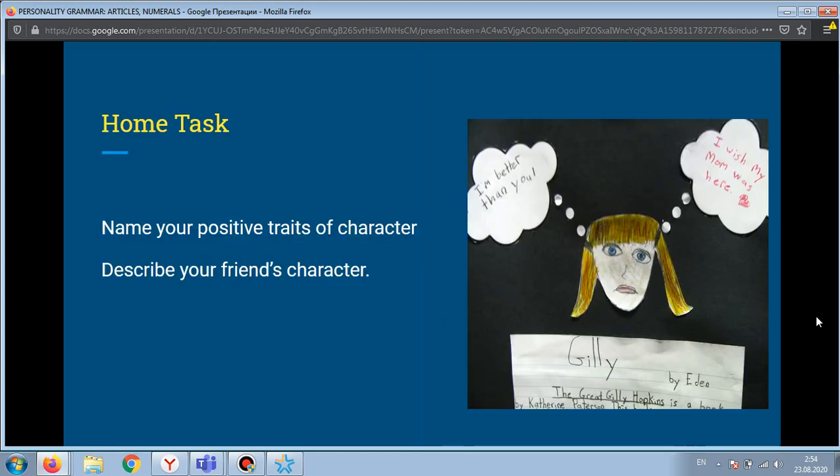Your home task: name your positive traits of character, and describe your friend's character. Our lesson is over. Thank you. See you soon.